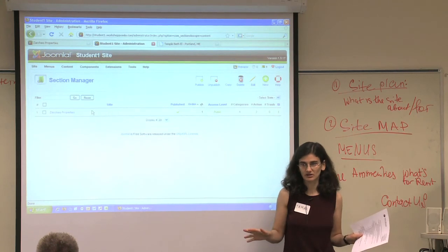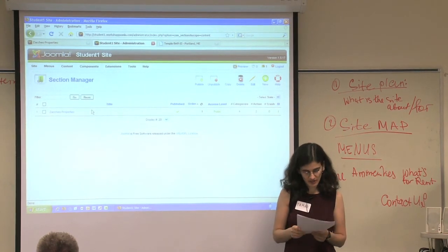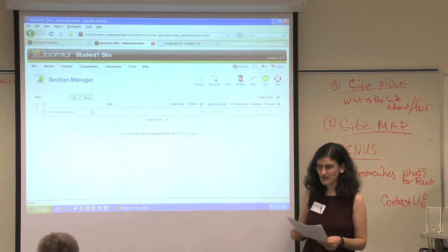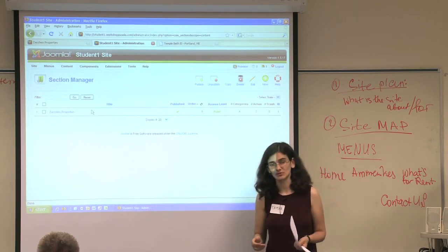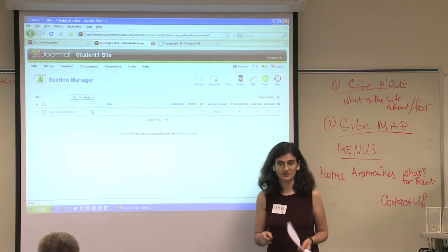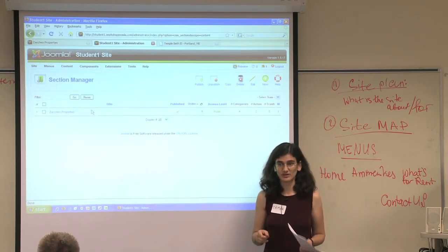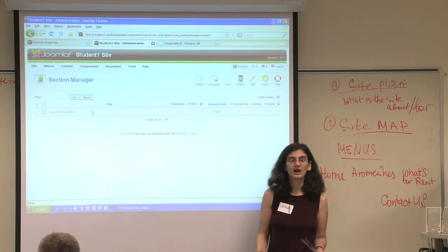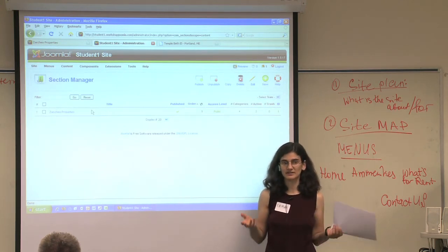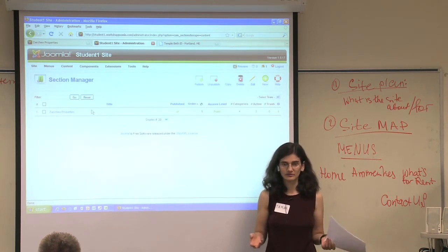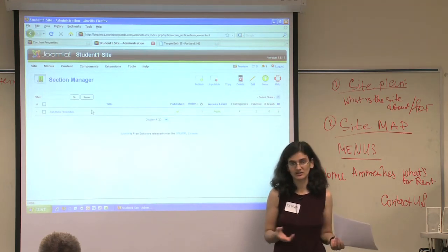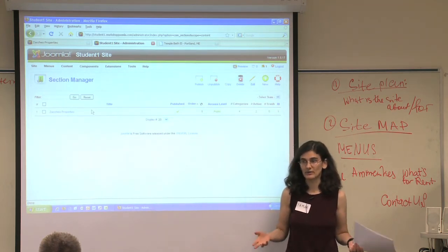And then you have articles. So what we did is we went in and we changed the site title, which I think is what confused some people, because to do that we actually went into menus and we haven't talked about menus yet. Like I said, it's basically a one-time thing where you go into your main menu, go into your home item and you change the title of the whole website.